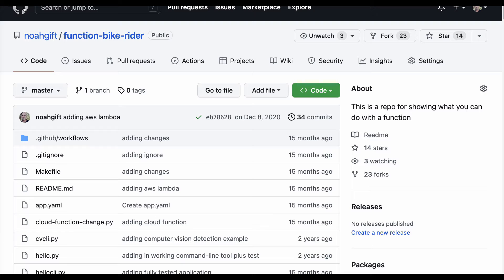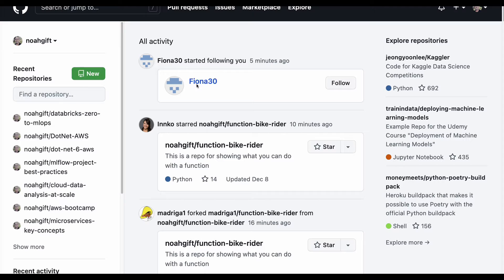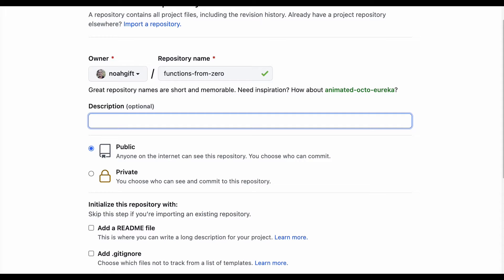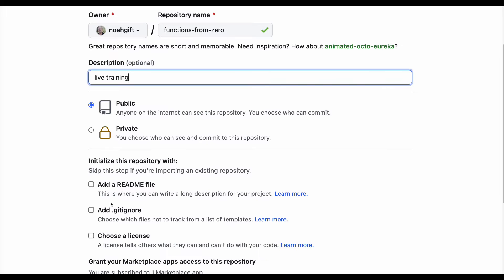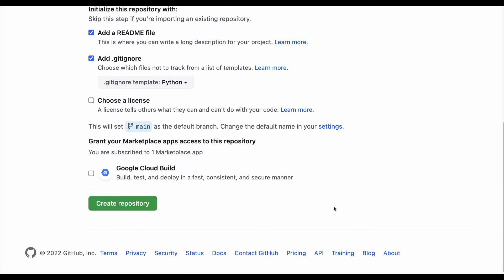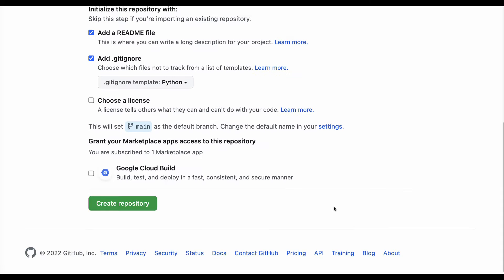The first thing I'm going to do is create a new repository so that you can see the artifacts we create, and at each checkpoint you can get a copy. I'm going to go ahead and create a new repository and we'll call this 'functions from zero' and we'll say 'live training'. Whenever you're creating a GitHub repository for Python, I recommend two things: make a README file and add a .gitignore file — in this case the .gitignore file gives us Python.